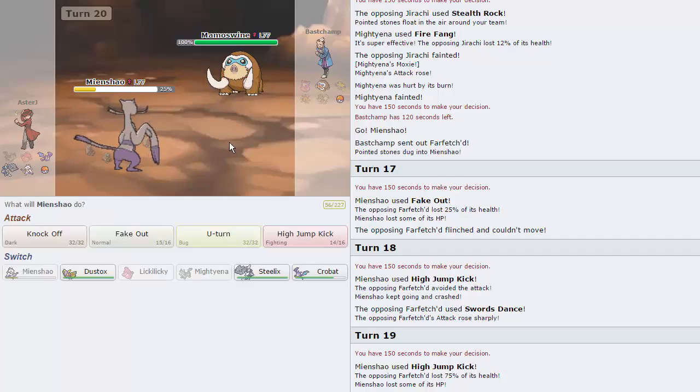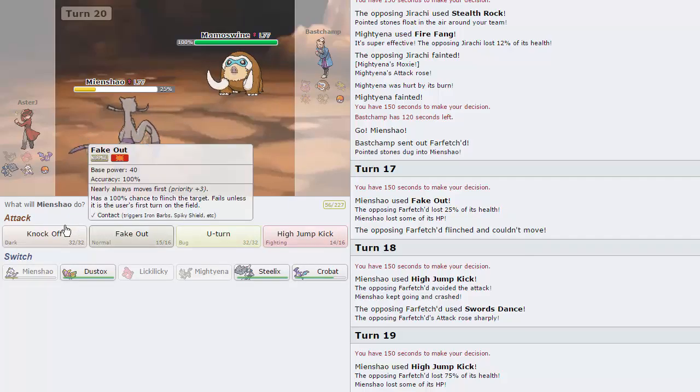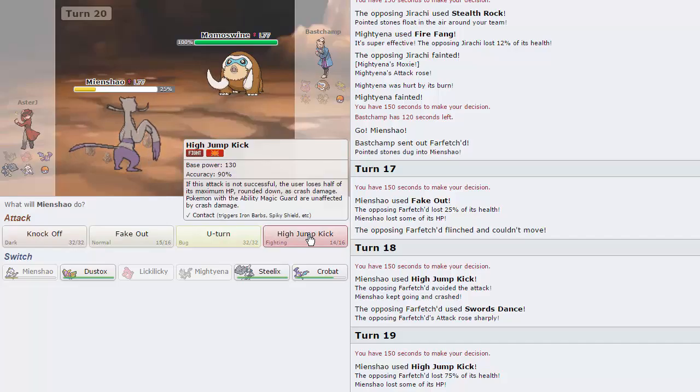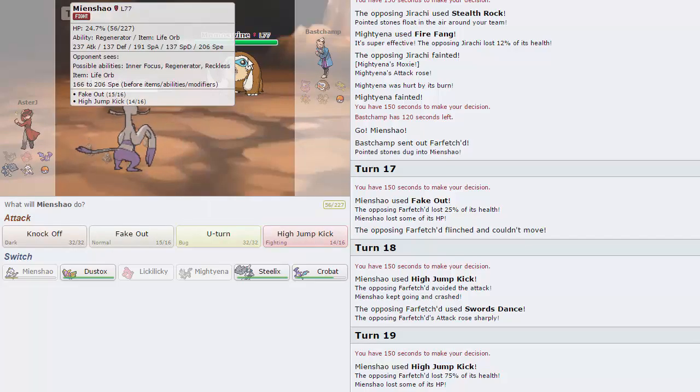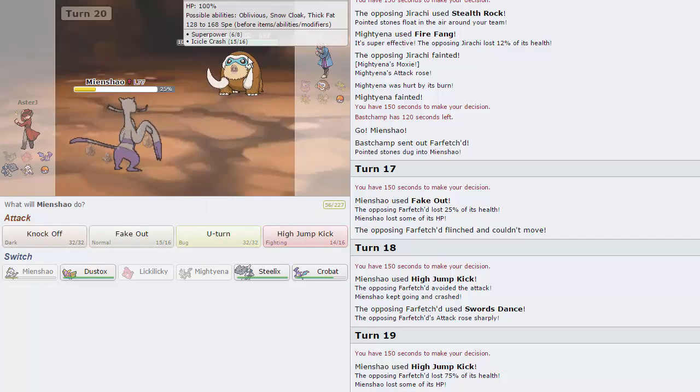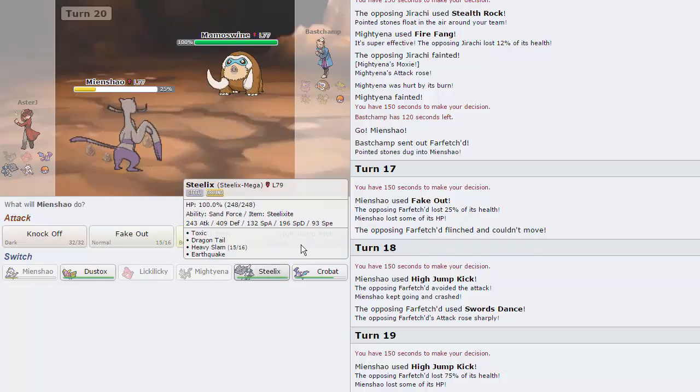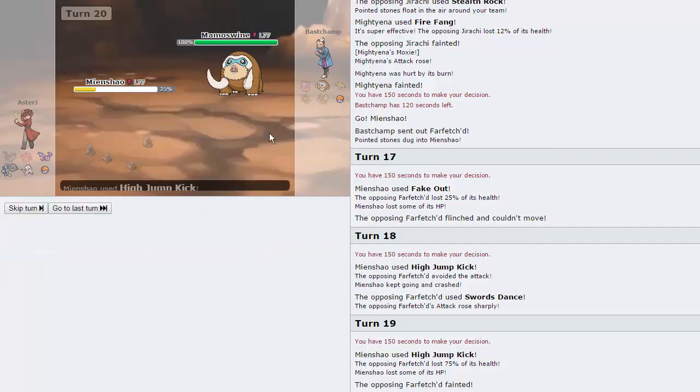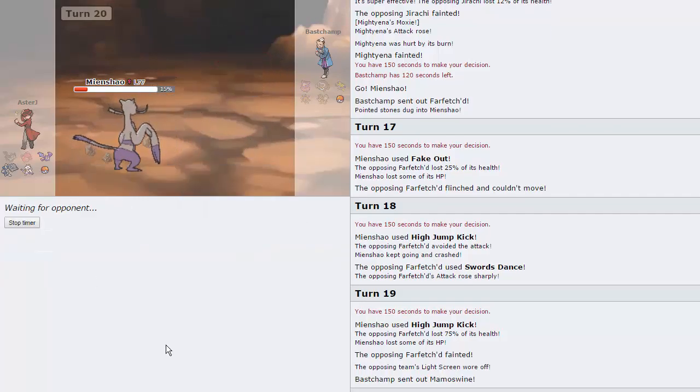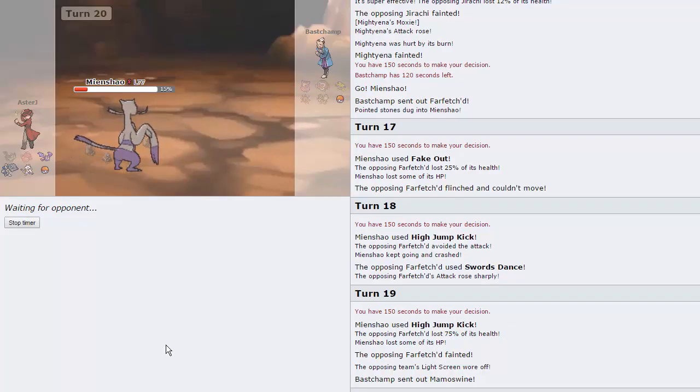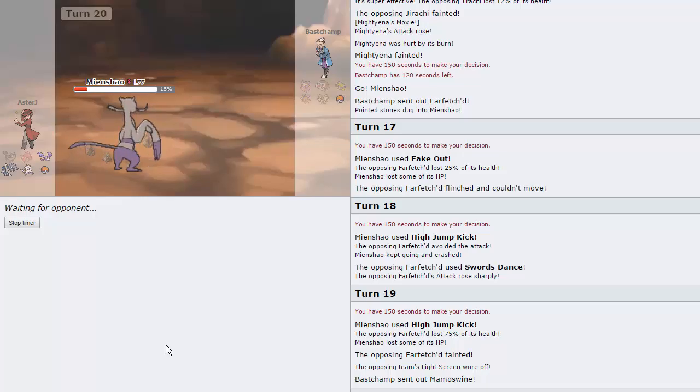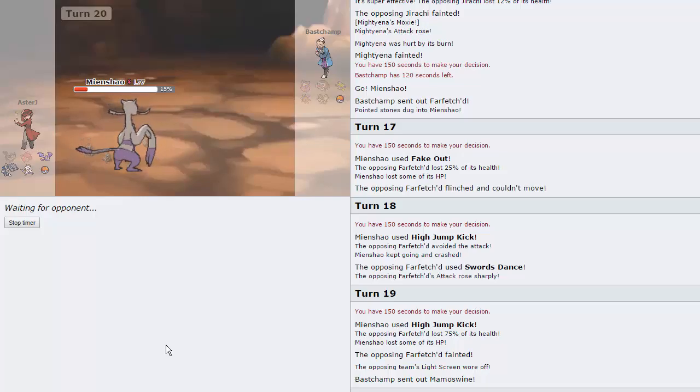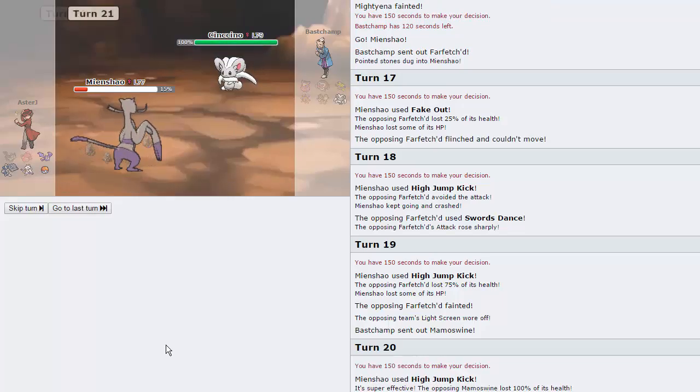Alternatively, we could just scout to see if this thing is Scarfed right here. But if he goes for Ice Shard, then we still won't know. I'm gonna go for High Jump Kick. Alright, good. So he wasn't Scarfed. We're able to get rid of that thing. And now he only has one Pokemon left, so if we lose this, there's a big problem. He would have to have like a Quiver Dance Volcarona. If his last Pokemon is Volcarona, I'm clicking X, guys. I'm just gonna let you know right now. It's Cinccino. That's good.